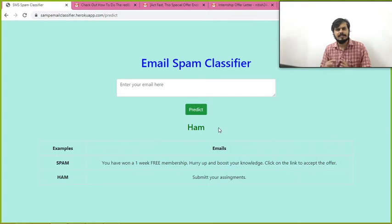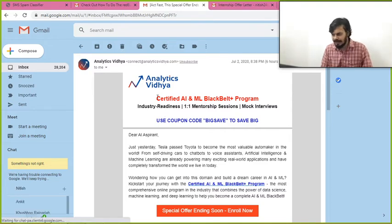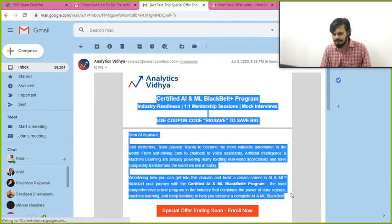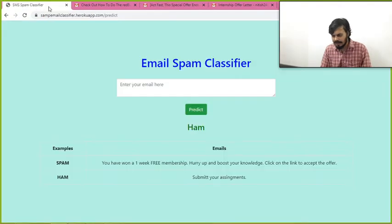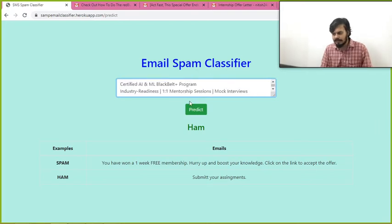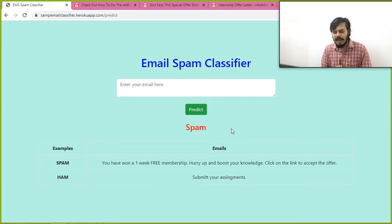Ham means not spam. Now this is an Analytics Vidya email — again, it's a promotional mail. I will copy this entire content and paste it over here, and I will run this. And you can see, again it's saying spam. So I have tested this program and it is working quite well.